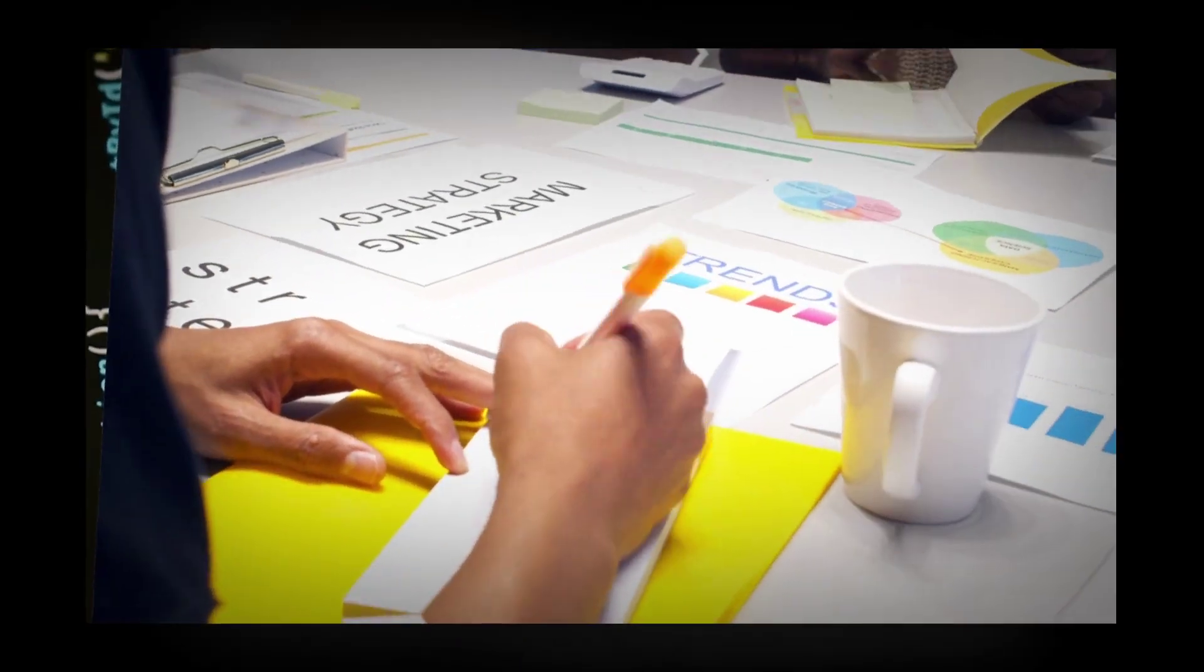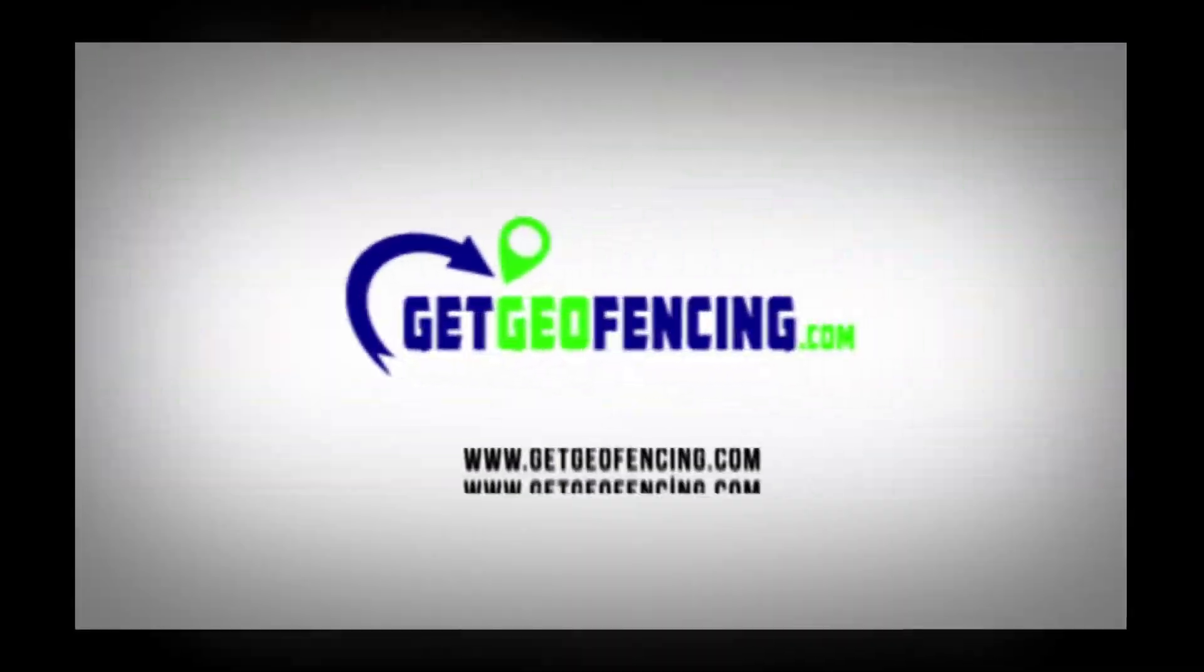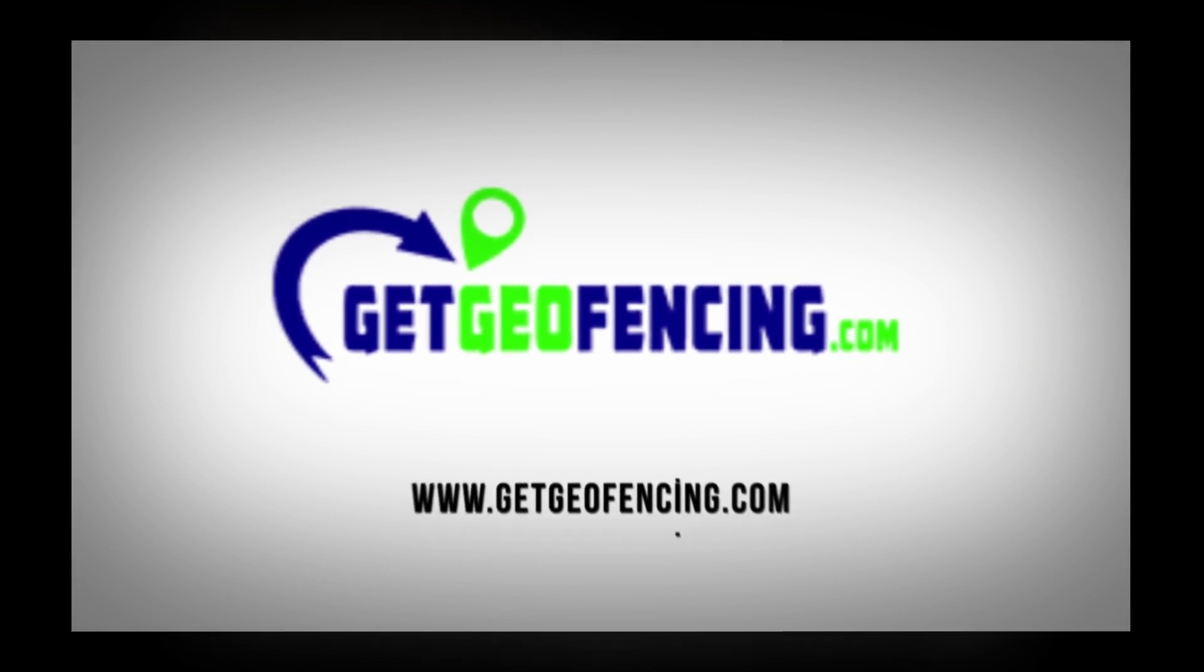Welcome to the future of marketing with Get Geofencing. Are you struggling to reach your local audience?